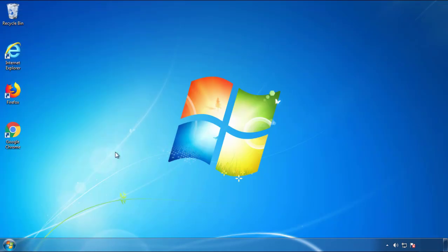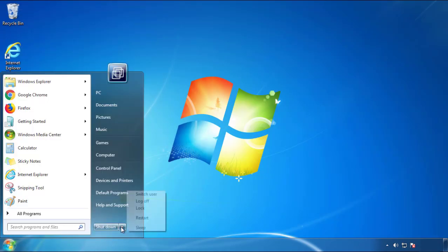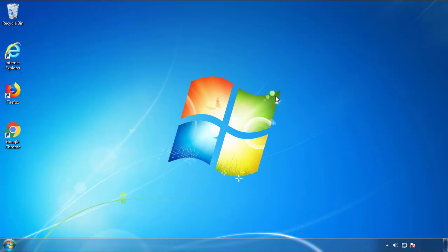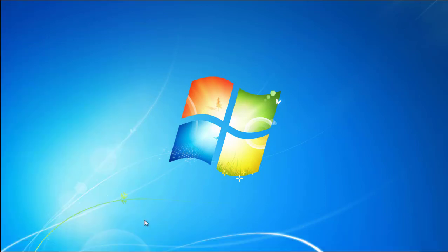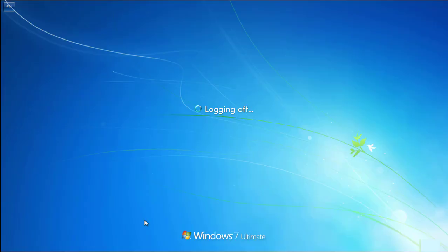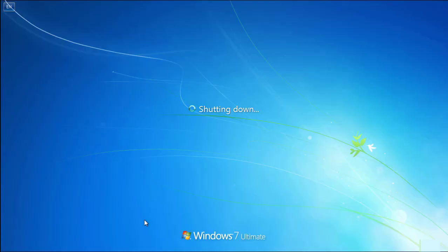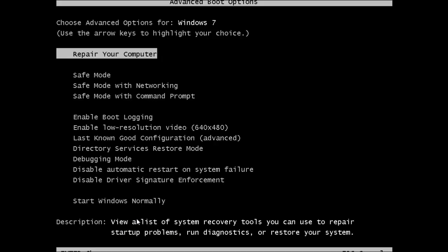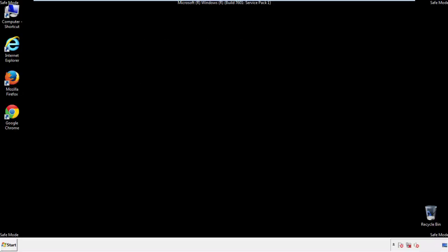Now you need to enter Safe Mode. Every version of Windows has a slightly different way of entering Safe Mode. So if you don't know how to do it, or you're not feeling comfortable doing it on your own, there's a link below with a detailed guide that I've prepared. We'll fast forward this part for you.